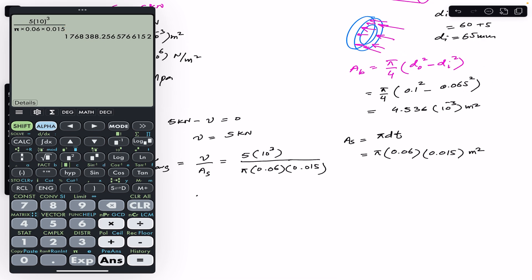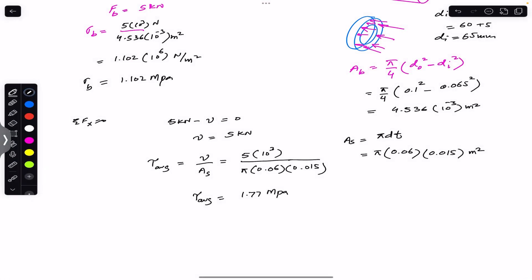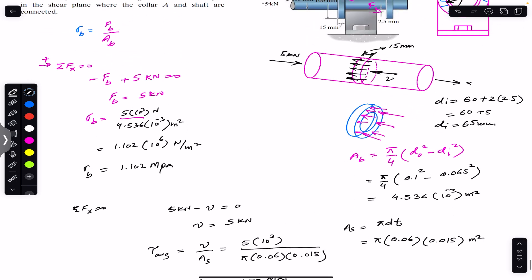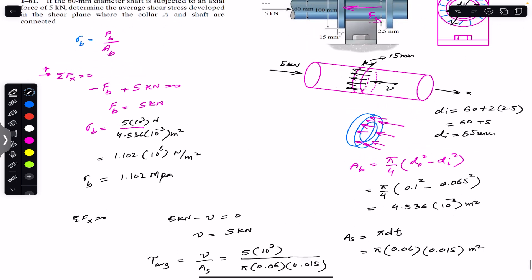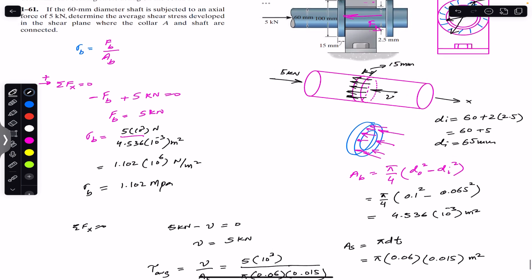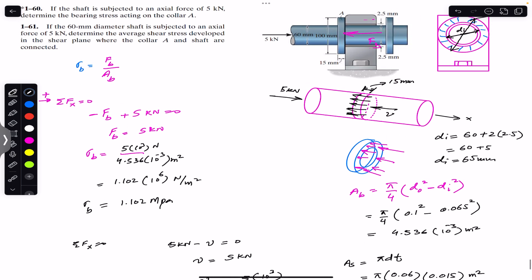This gives an average shear stress between the shaft and collar A of 1.77 megapascal. This is the solution to this particular problem. I hope this will help you in your learning. Do subscribe to Engineers Academy for solutions to more problems from Mechanics of Materials by R.C. Hibbeler.